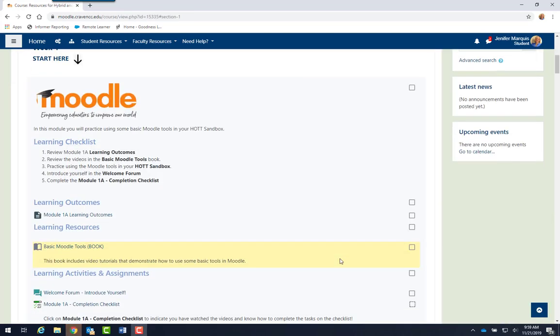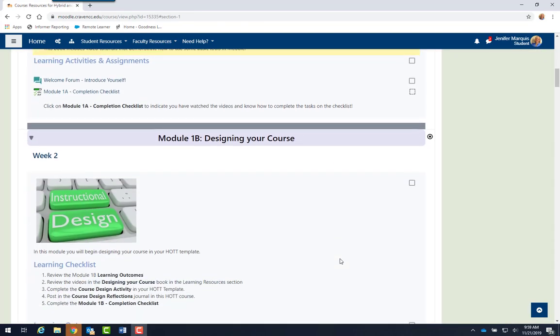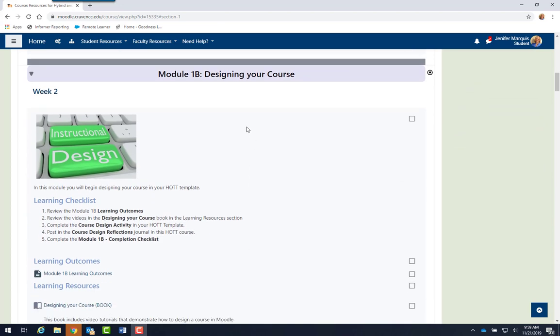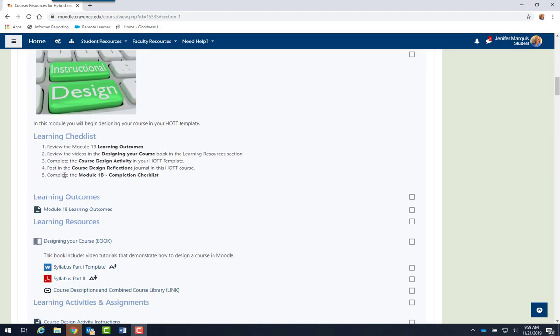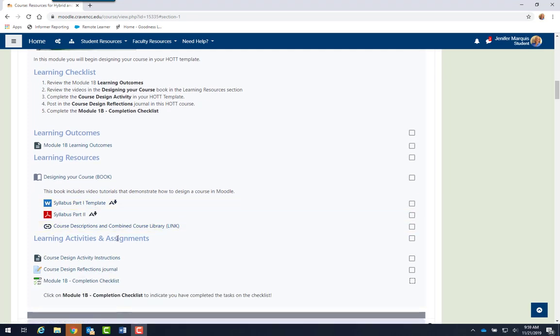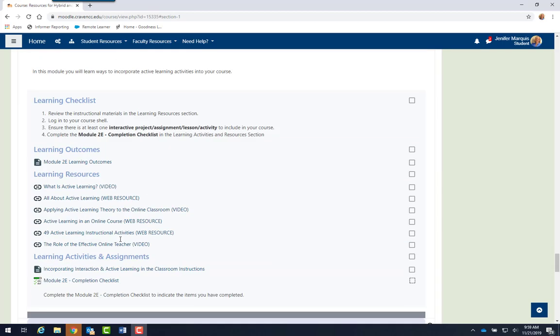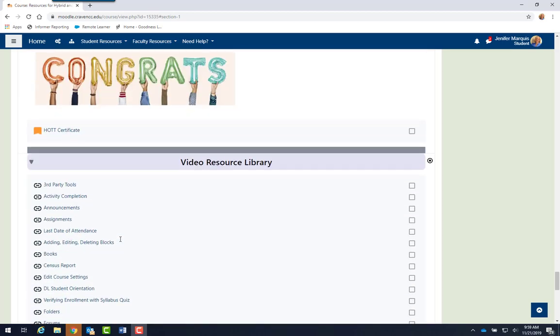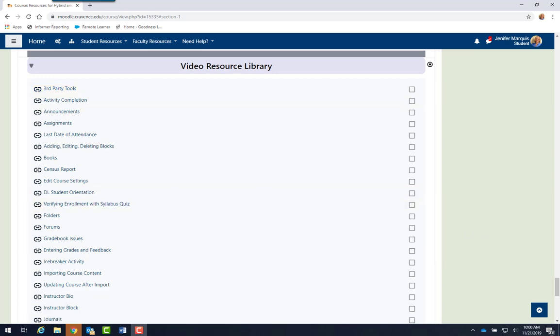The structure of the course is very consistent, so you will see this pattern throughout the course. Learning checklists, learning outcomes, learning resources, and then learning activities and assignments. Finally, all of the videos found in the Moodle books are listed in the last section in the Video Resource Library for easy access.